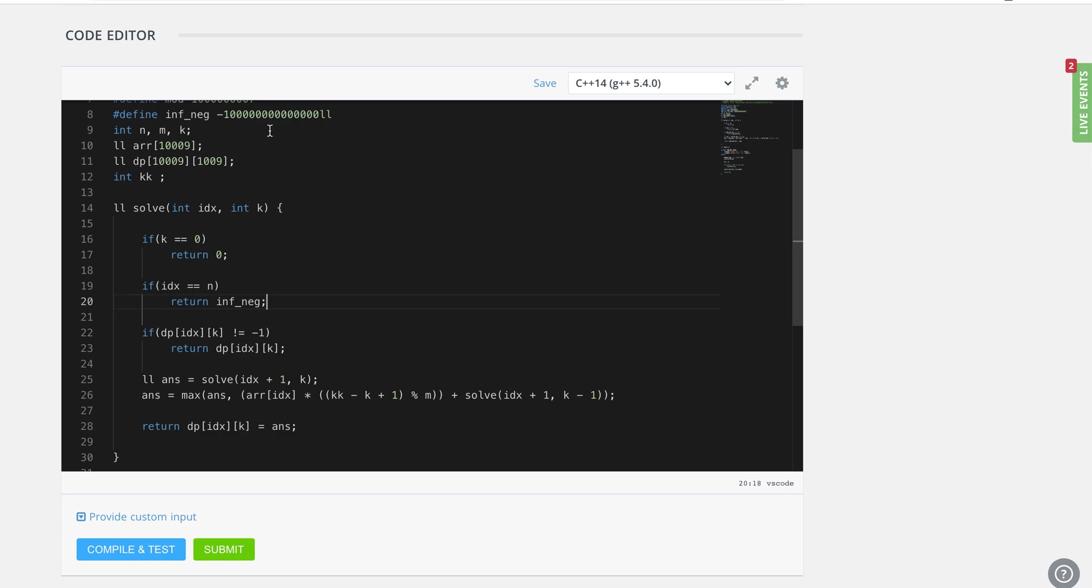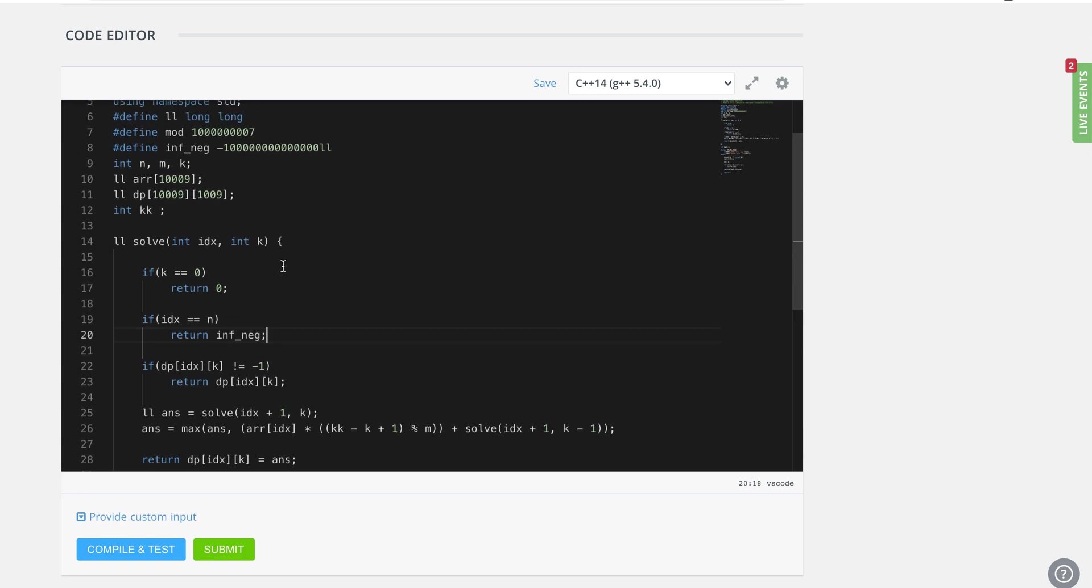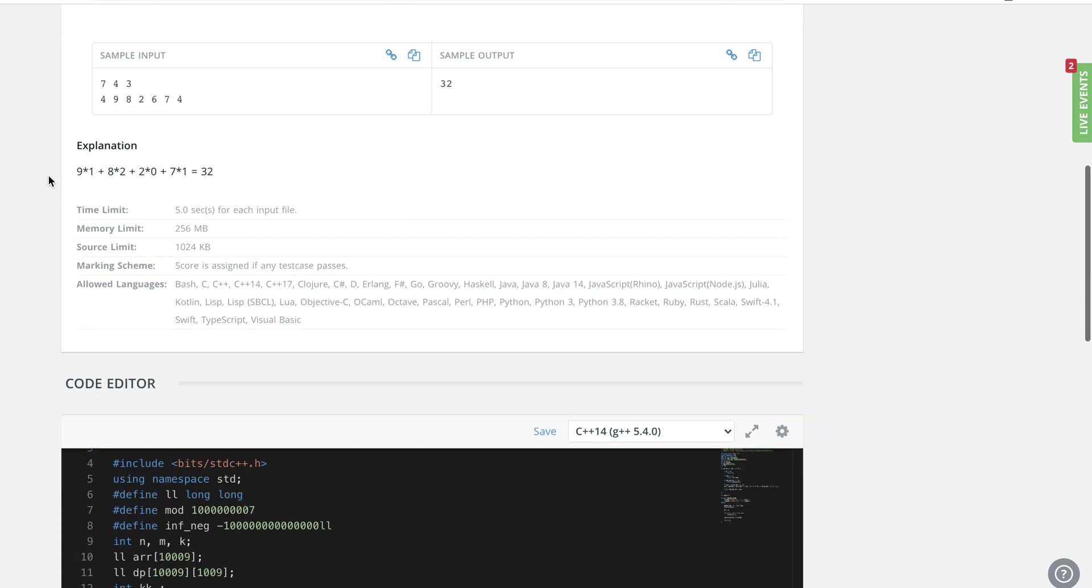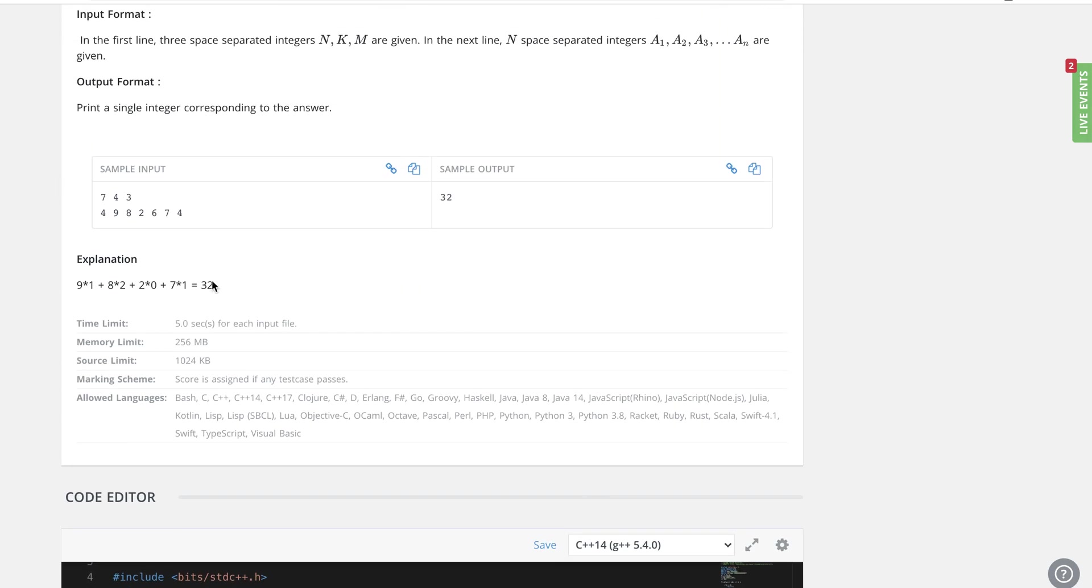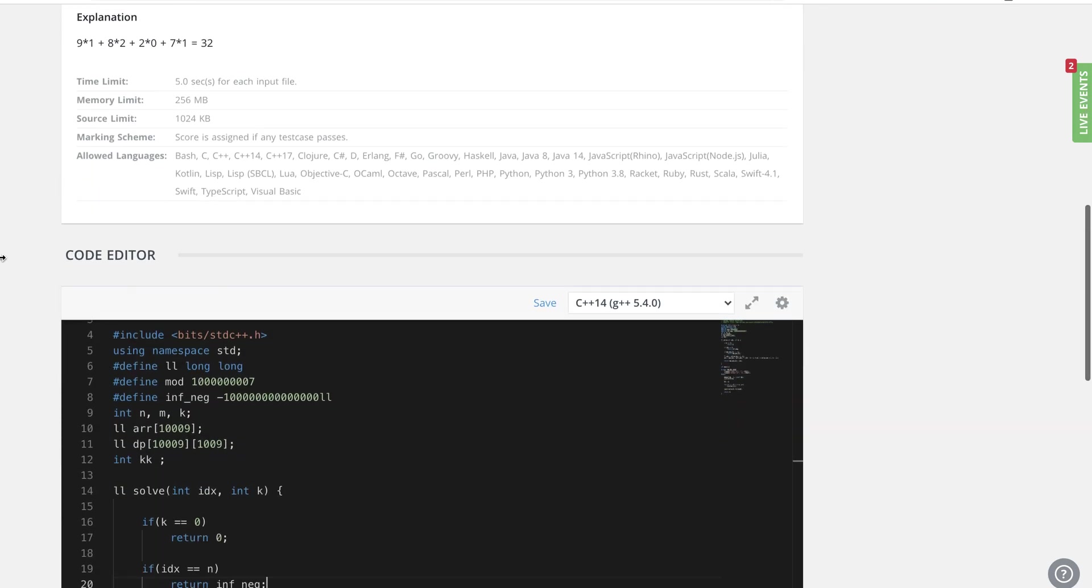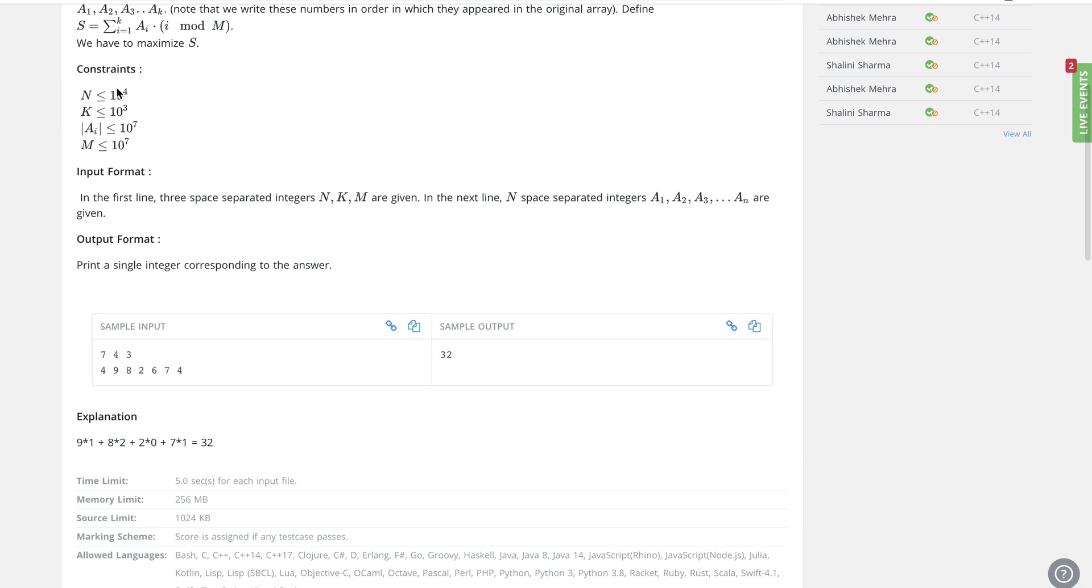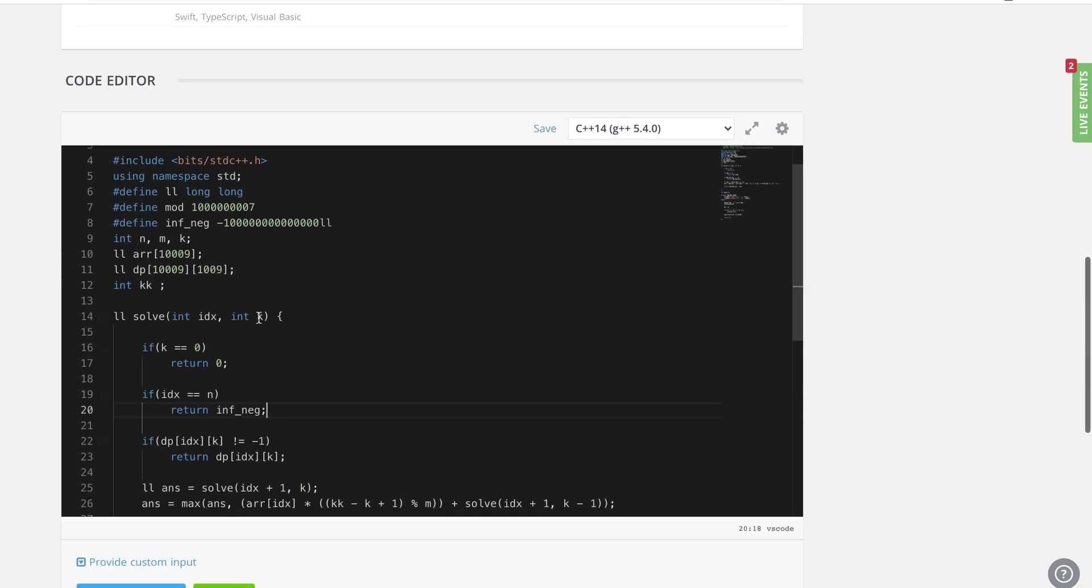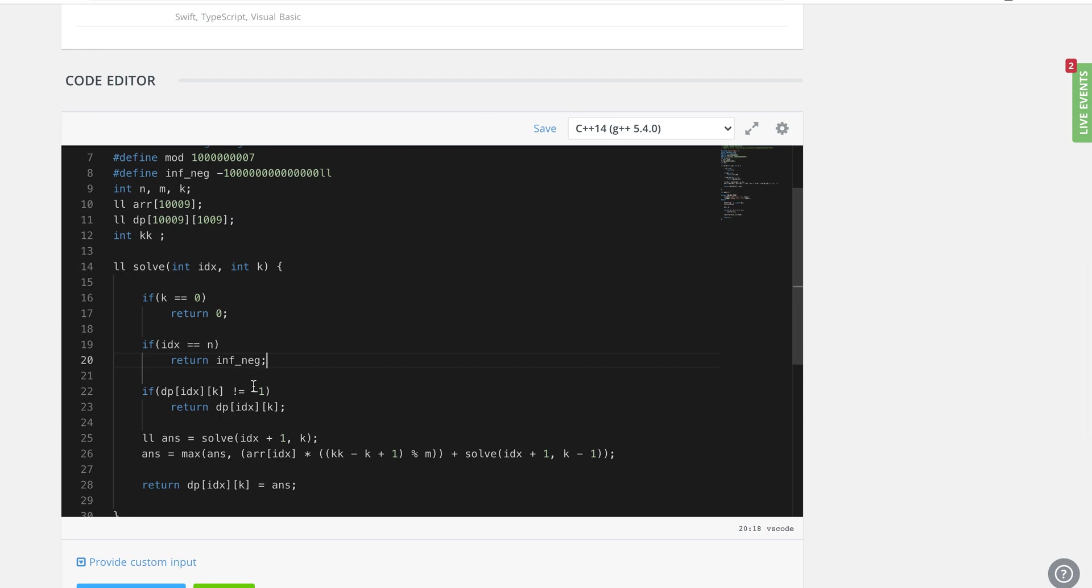Keep in mind, if you use int max or int min here in C++, that wouldn't work because this number itself can be as big as 10 to the power 7, and 10 to the power 7 multiplied by 10 to power 4 will be 10 power 11.